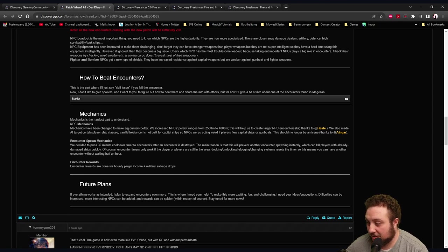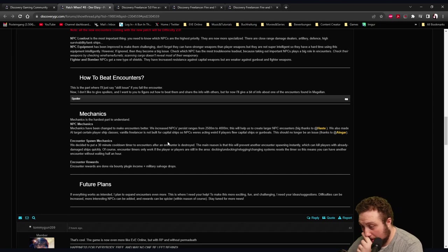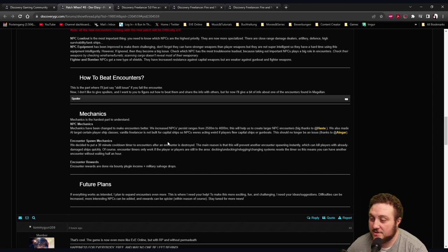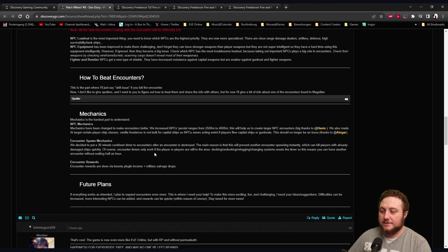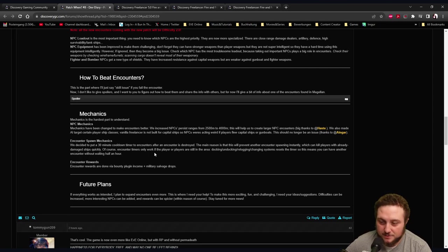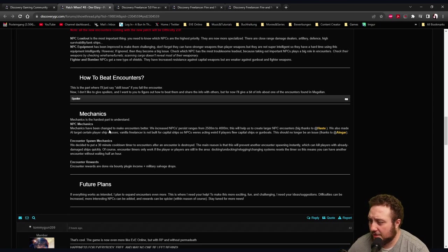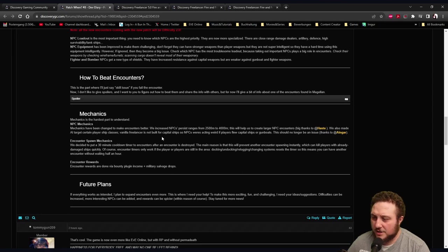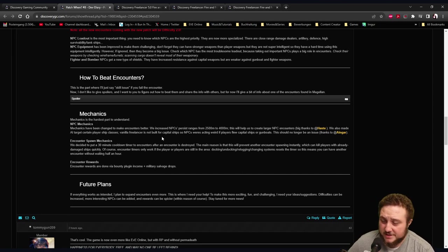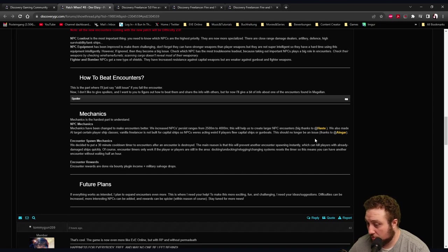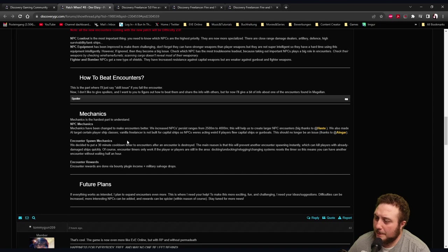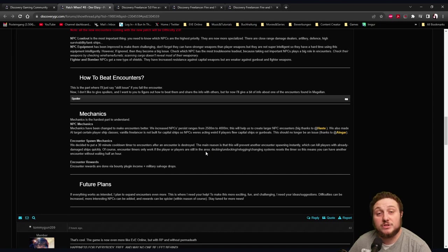I really hope they'll pull through with this. Mechanics: Mechanics is the hardest part to understand. NPC mechanics have been changed to make encounters better. We increased NPCs' persist ranges from 2.5k to 4k - this will help us to create larger NPC encounters. Thanks to Haste, we also made AI target certain player ship classes. Vanilla Freelancer is not built for capital ships, so NPCs were acting weird if players flew capital ships or gunboats. This should no longer be an issue thanks to Angor.